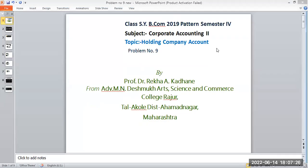Good morning students. Class SYD Con, two other economics patterns, semester 4, subject corporate accounting paper second, topic holding company account. Today we are going to solve a number problem on holding company accounts.